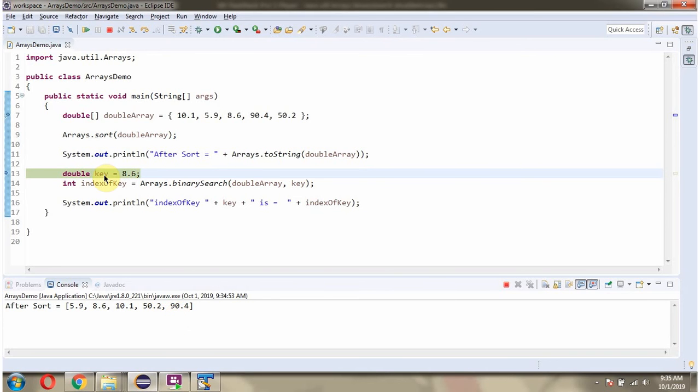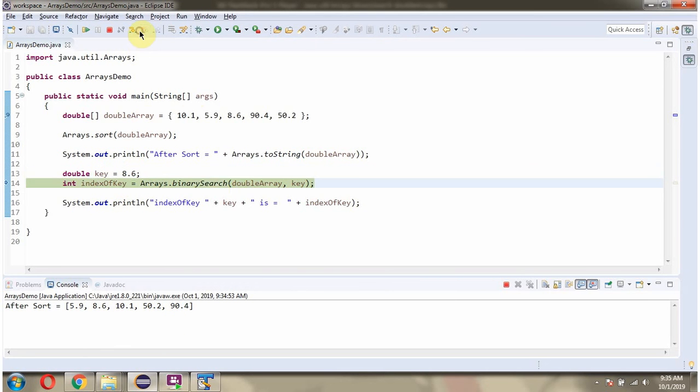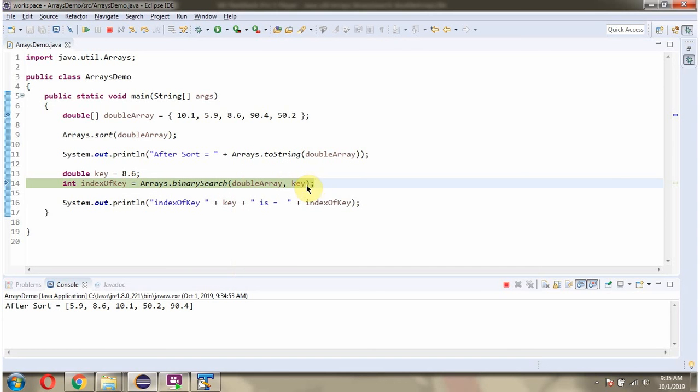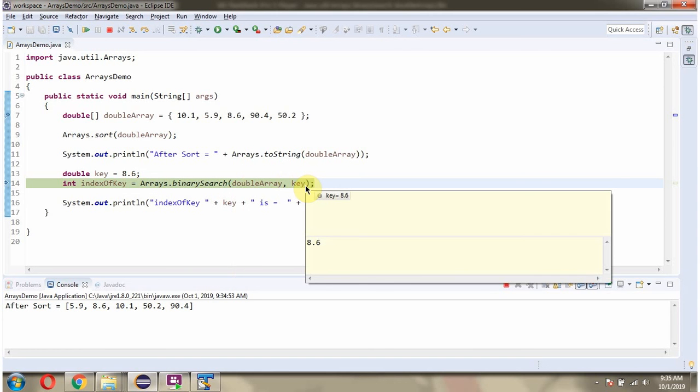Here I have defined the key as 8.6. Then I am calling binary search method of Arrays class and passing DoubleArray and the key.